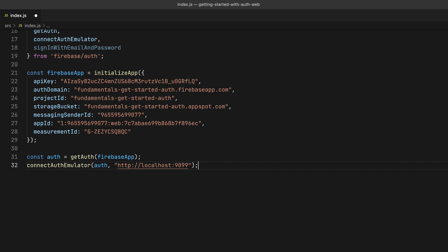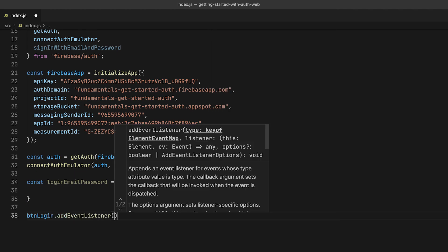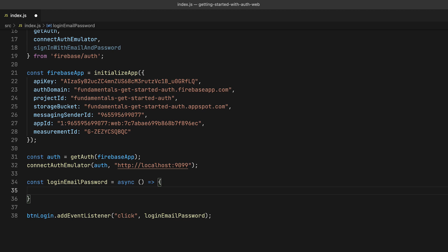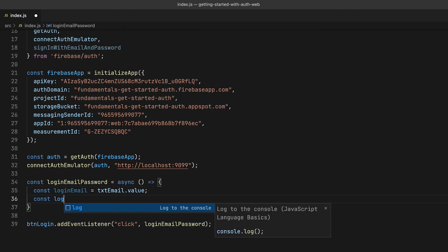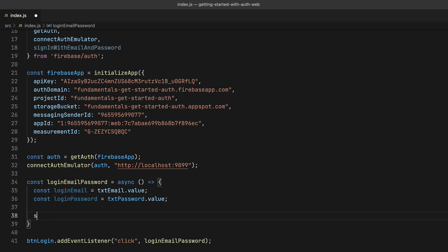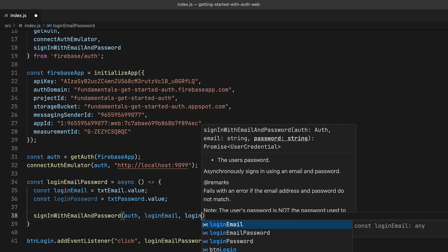I'm first going to create a function that I can call when the user taps on the login button. I'm going to call it loginEmailPassword. And now I can hook it up to the click event listener of the login button on the login form. To sign the user in, I need to fetch their credentials by reading the value of the email and password input fields of the login form. And now I've got everything in place to call the signInWithEmailAndPassword function. This function takes three parameters: the Firebase Auth instance, the email address, and the password.